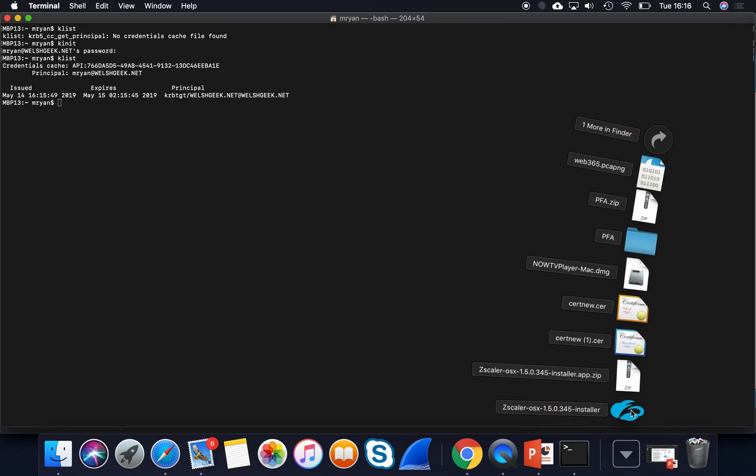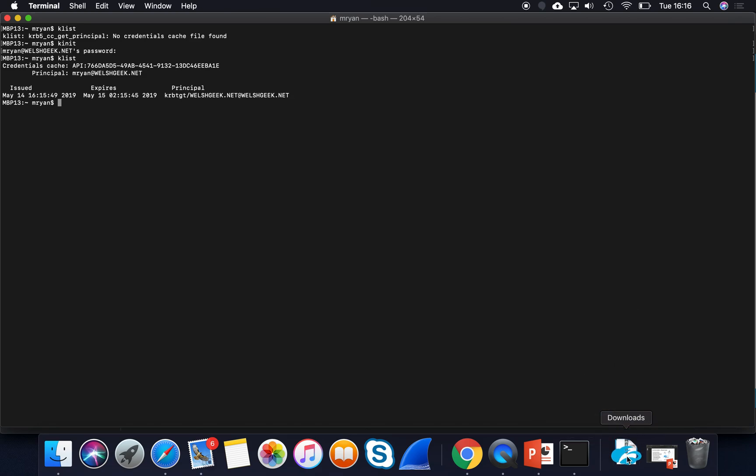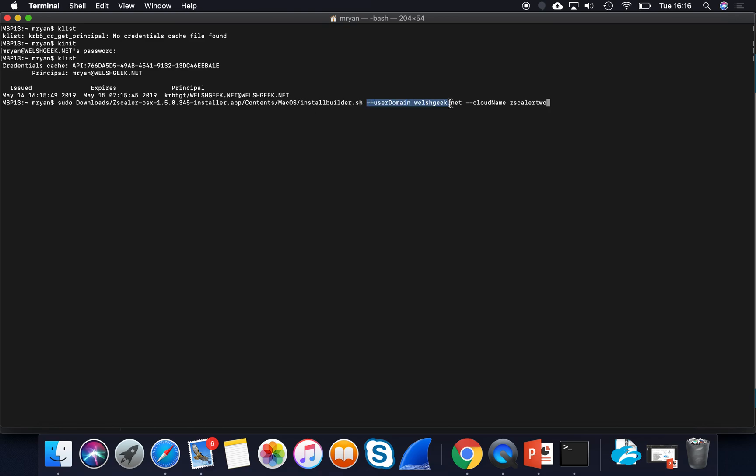I've got the Zscaler app installer in my downloads directory, and so what I'm going to do is run the installer downloads folder, the install builder script, and I'm going to pass it two parameters. The first one is my domain, which is Welshgeek.net, and my second one is the cloud that we're going to sign into, Zscaler 2.